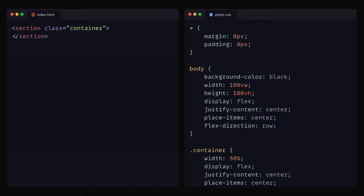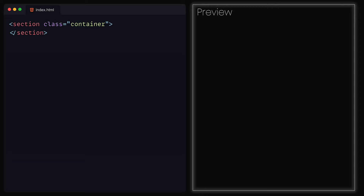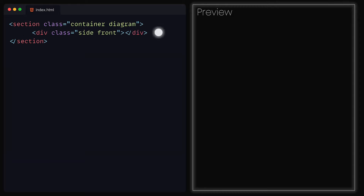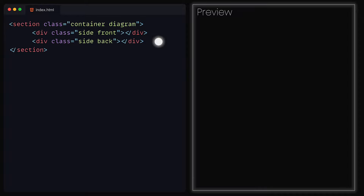For the first animation, let's have a look at what we have. Overall, we have eight shapes that first rotate and then separate. The first shape to separate is the main border from the body of the object. Then the upper left rectangle moves away, followed by the square and then the larger rectangle. We can start off by focusing on the first part, which is the border coming away. Inside of the index.html file, we can add the class diagram to our section and then two divs. The first div will have the class side and front, and the second div the classes side and back. The first div will represent the front body and the second will be the border that separates.